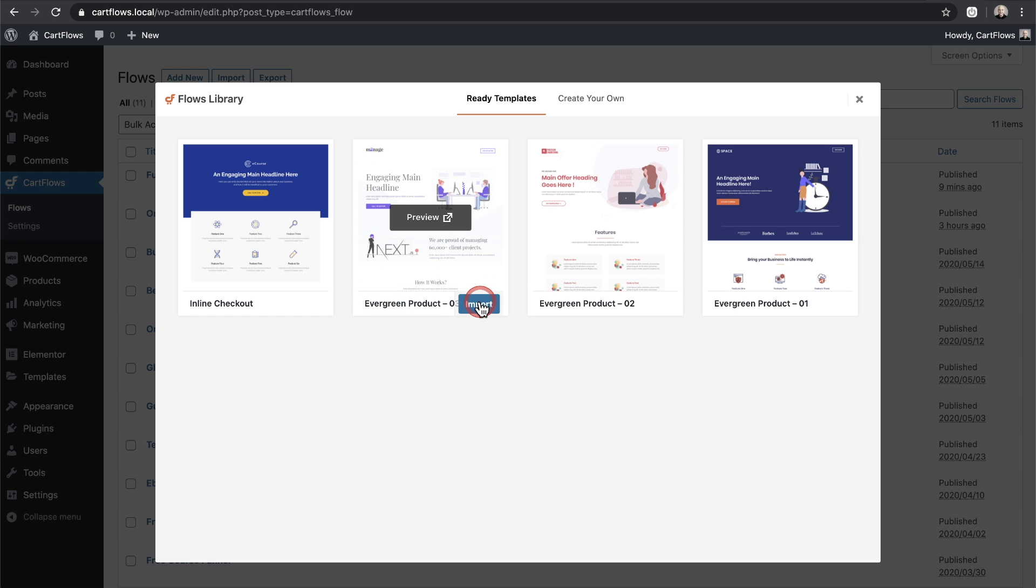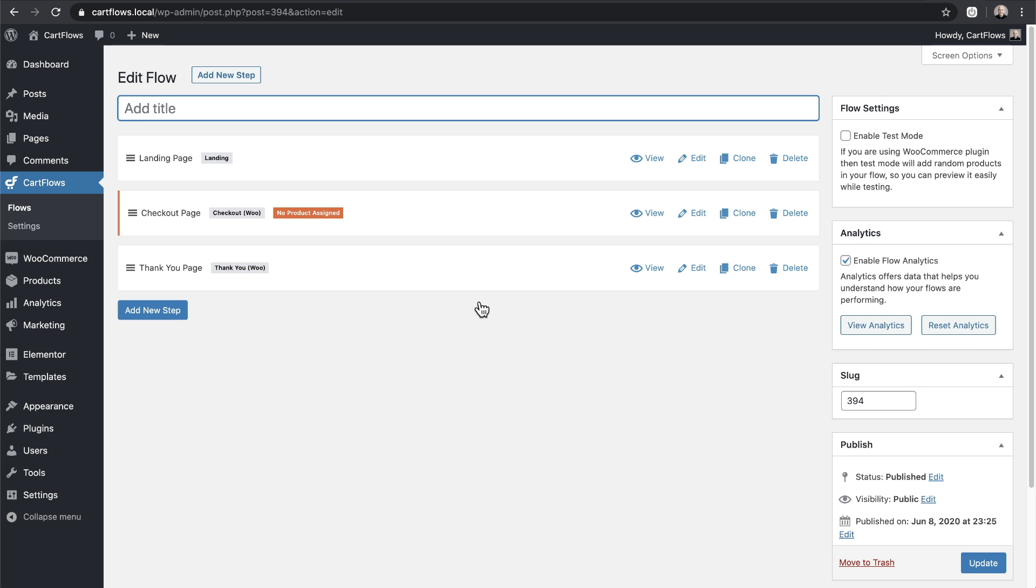I like this one. I'll go ahead and click on import. Now that it's imported, I'm going to add a name and click on update.